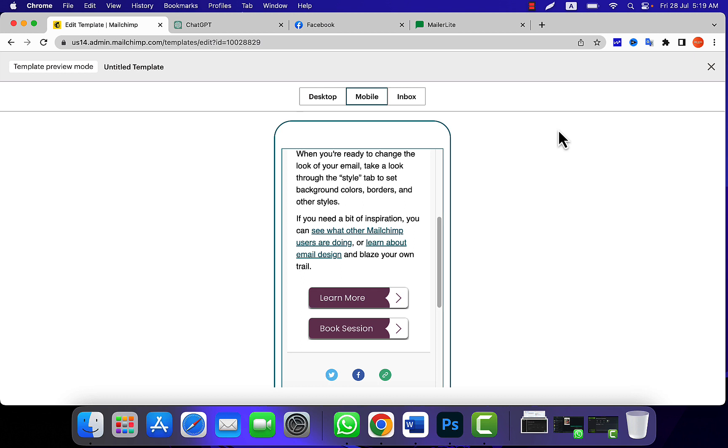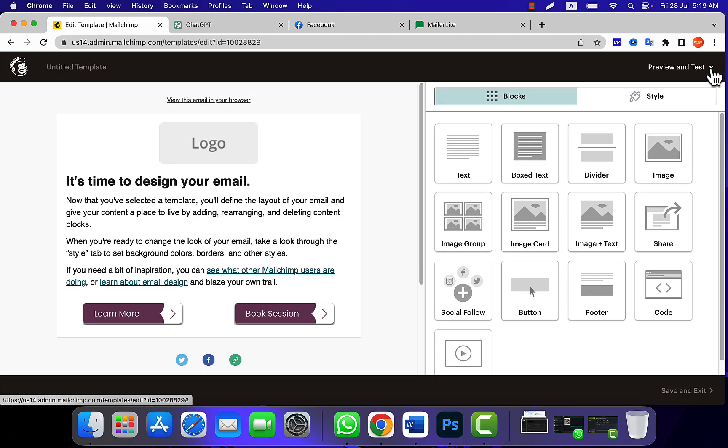If you want to download these buttons, I will share the PSD and also the PNG for you so that you can also use these buttons for your newsletters.